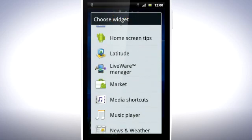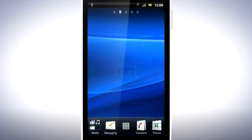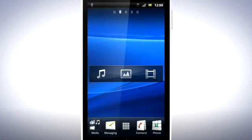Now when you want to reach your media, you can do so right from the home screen. Simply tap the icons for Music, Pictures or Videos and enjoy.